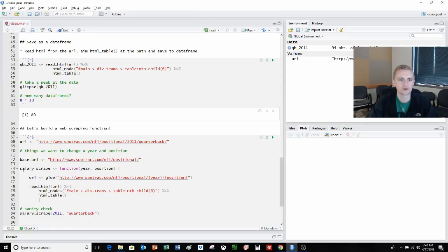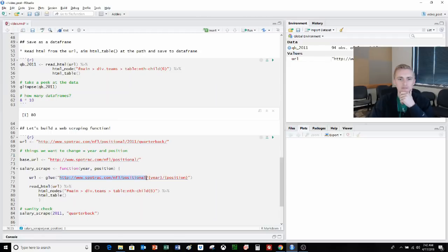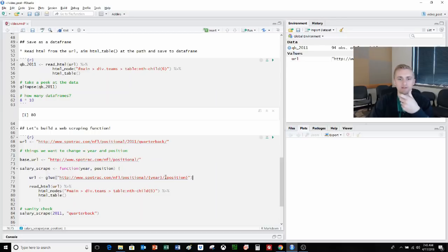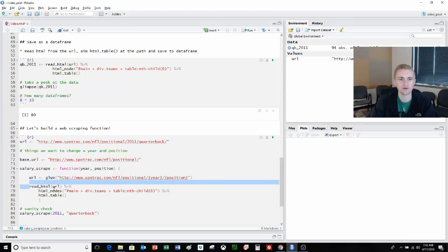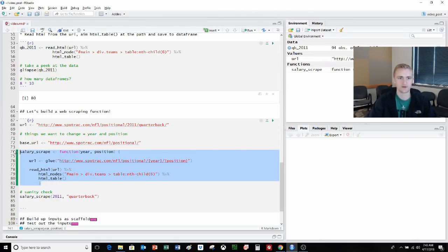We're going to build up our function. We'll save it as salary_scrape. It's going to be a function with two inputs, year and position. We're going to build our URL with glue. We're going to see our base URL here. Then we're adding in the year. We've got these brackets on either side. Then we're going to do a slash. Then we're going to do position, another set of brackets, and then the end quote. This is going to form, based on our input of year and position, basically the same thing. Add in a number and add in the letters necessary to fill out the position. So this will be a working URL. Then we're going to do our normal process: read the URL, aim the node at the table, and then read the table.